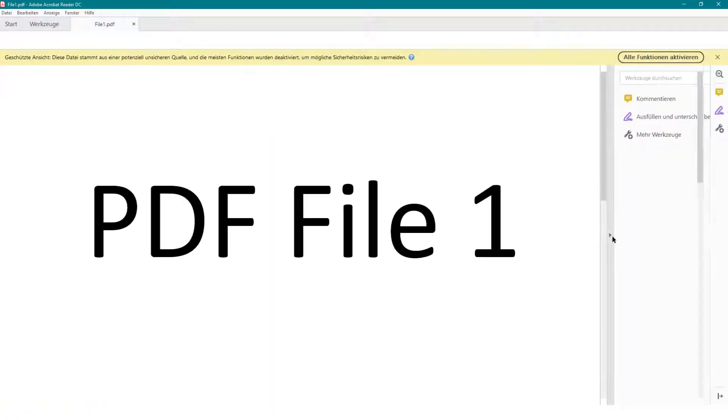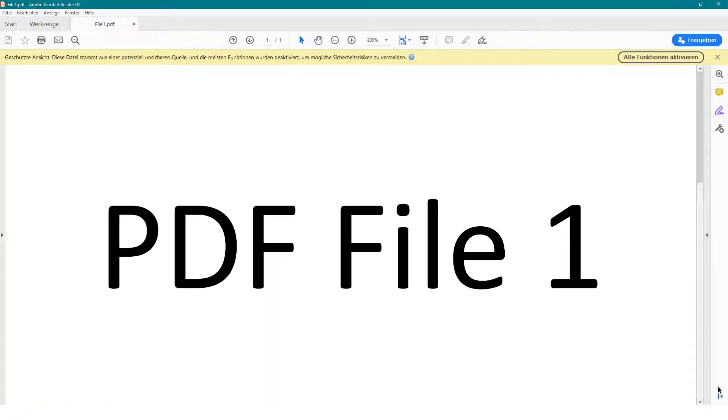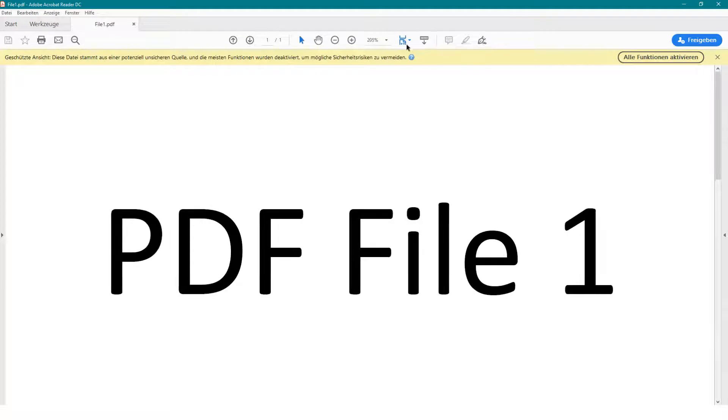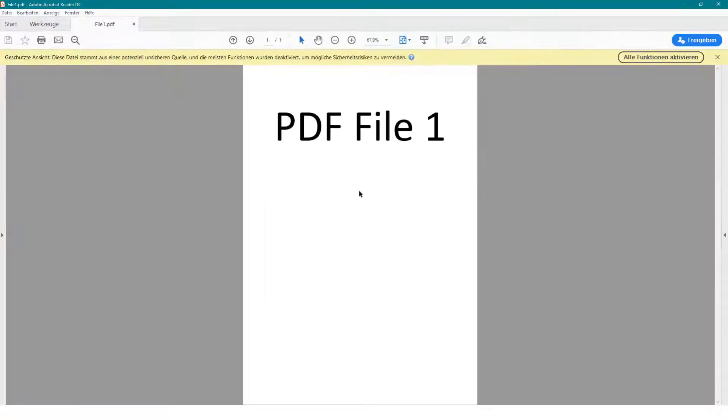I will open these files and show you the content of each file and the count of pages before we begin with the merge.